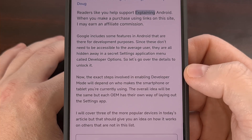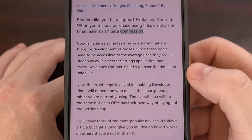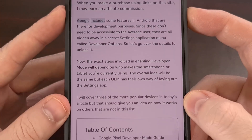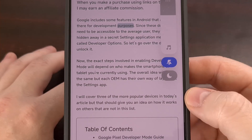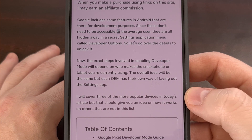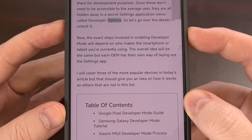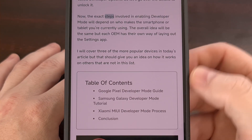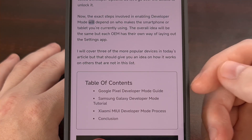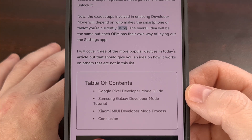By default, the highlight text option will be enabled so you can see it as it goes along. It will also automatically scroll through the article for you so that you can follow along all the way through.